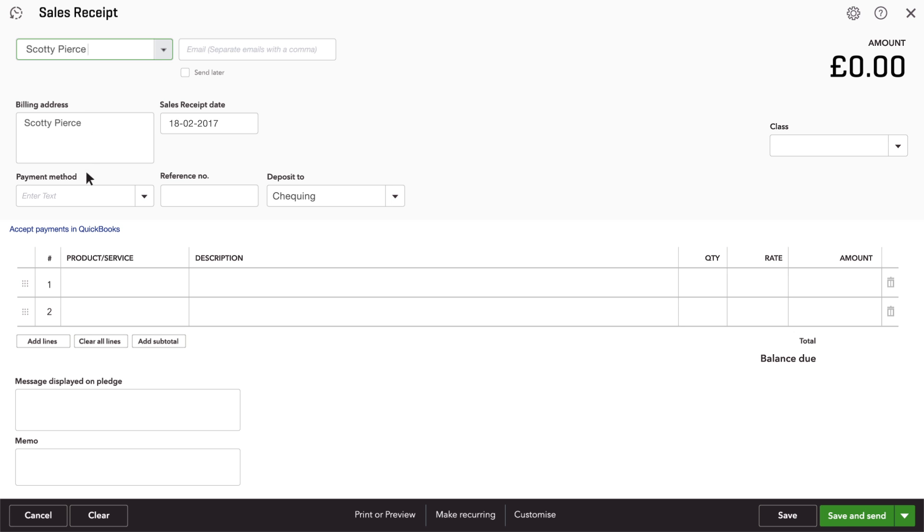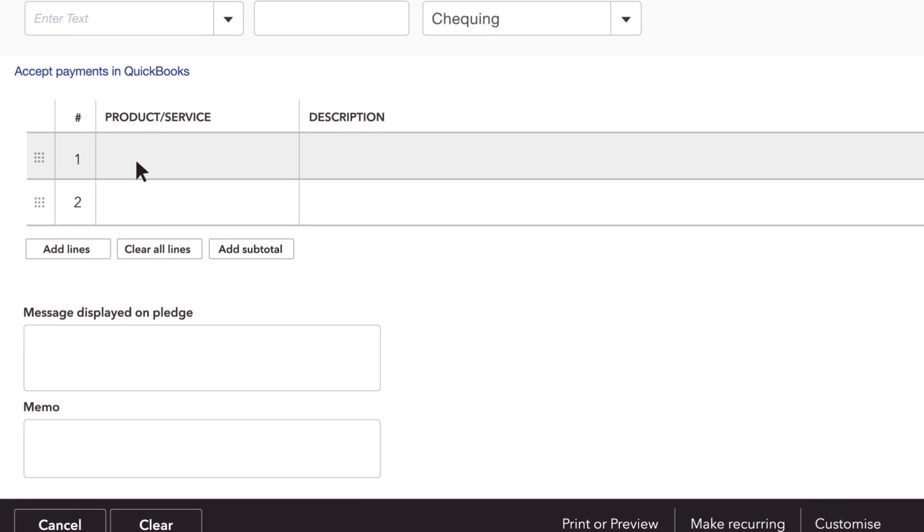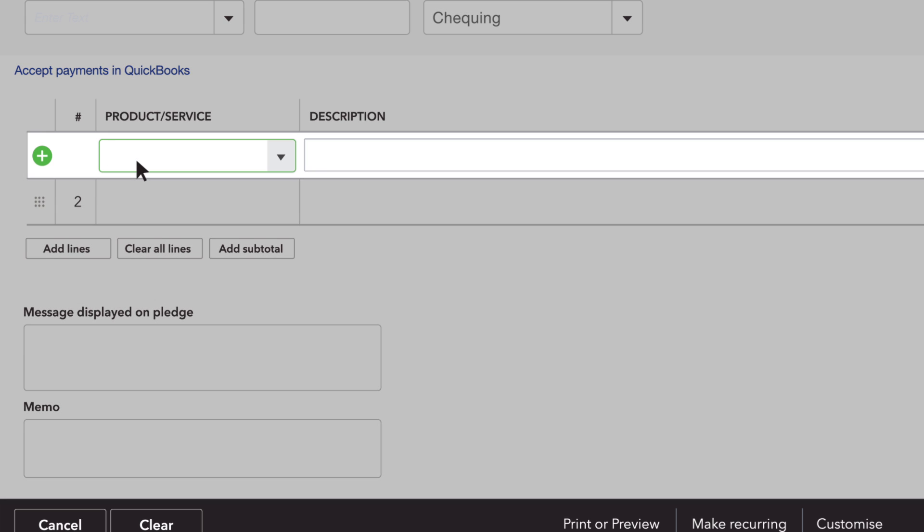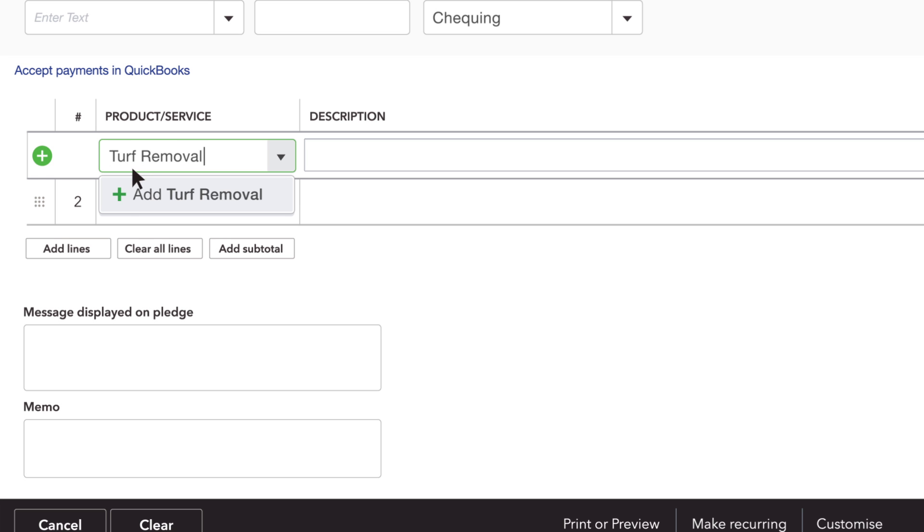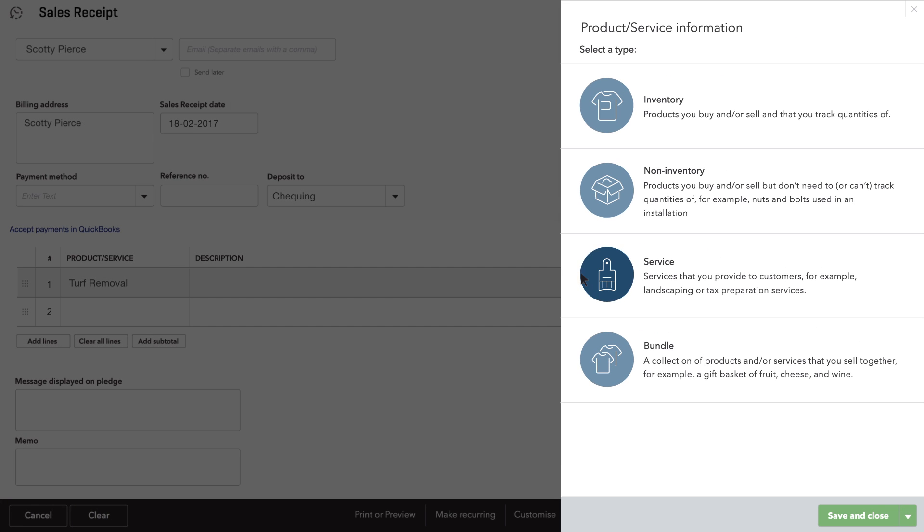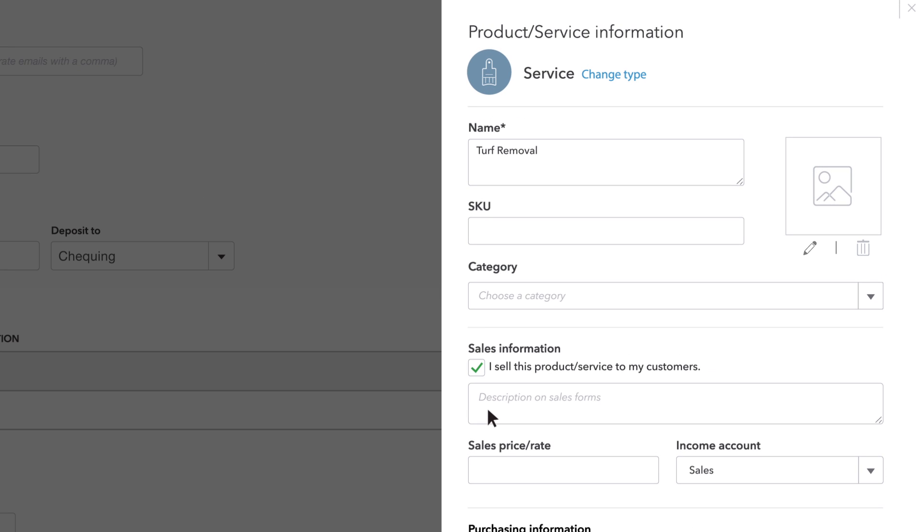Now enter the products or services you provided for this customer. If this is a new product or service that you haven't entered into QuickBooks, type it in and click Add. Enter information about this product or service. Most of this is pretty self-explanatory.